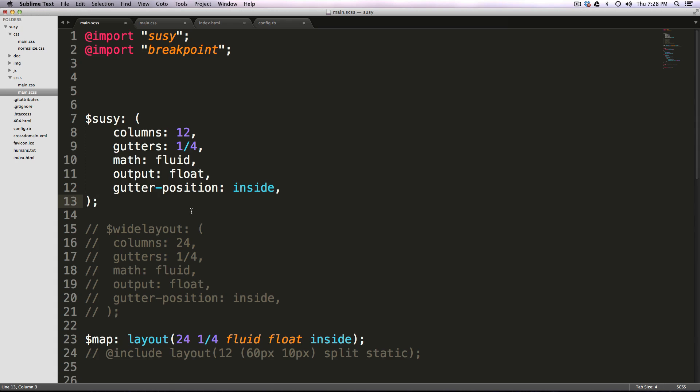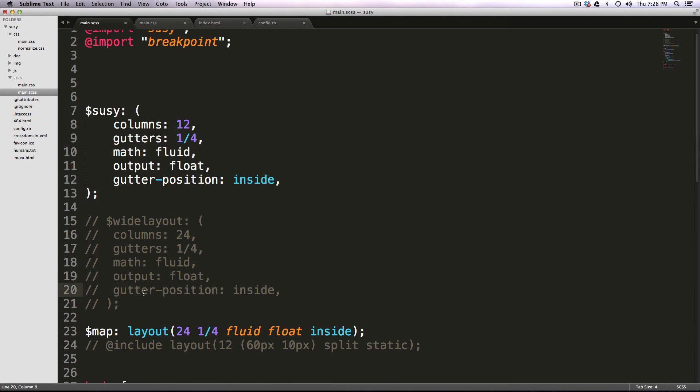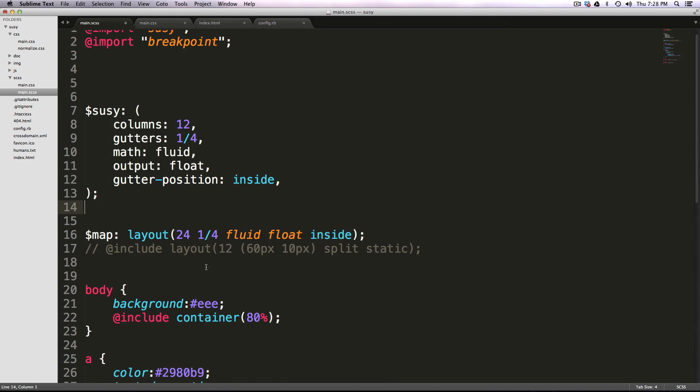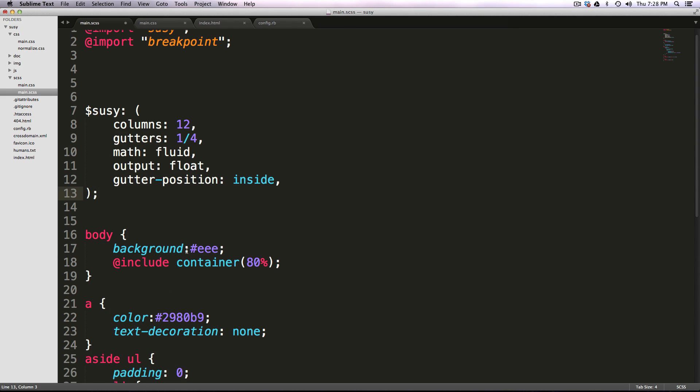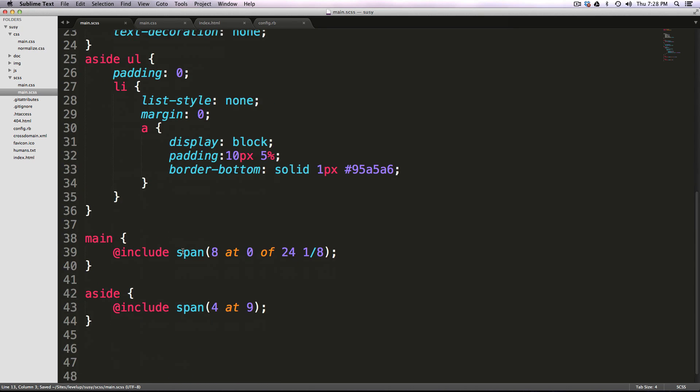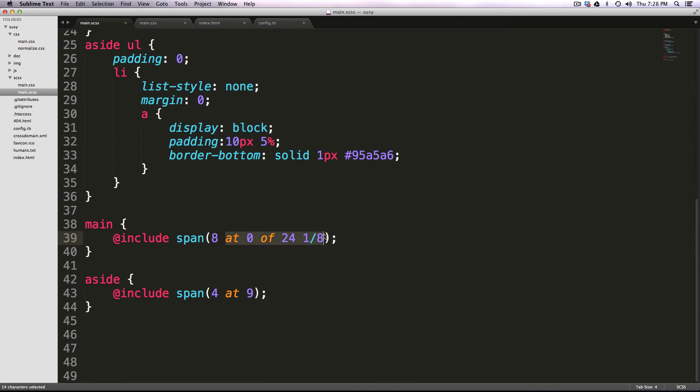So to get started, I'm actually going to delete this wide layout because we're not using this anymore. I commented on last video, and I'm going to delete this code as well right down here. And then I'm going to make this just simple span eight. Okay, so that sort of resets where we're at.